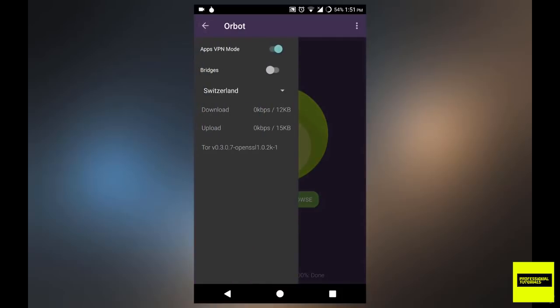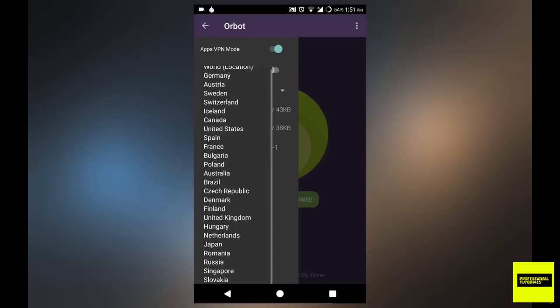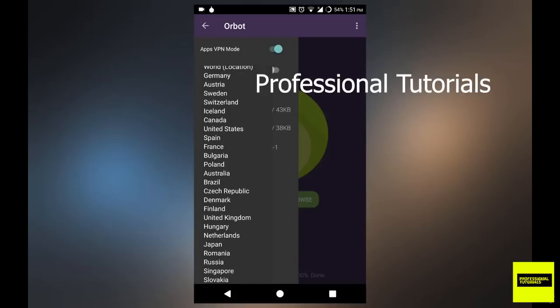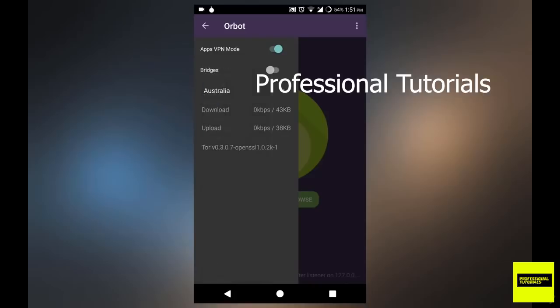Now in this application, you have the ability to change your identity. And you have your apps VPN mode. That means you're basically telling the applications that you're using a VPN. When it comes to bridges, don't worry about that, you really don't need to touch anything there. You can then change the location that you want your IP to originate from or you want your end node to originate from.